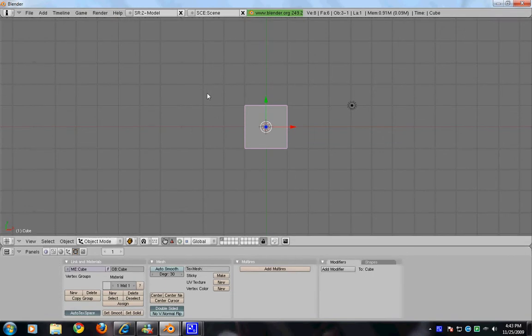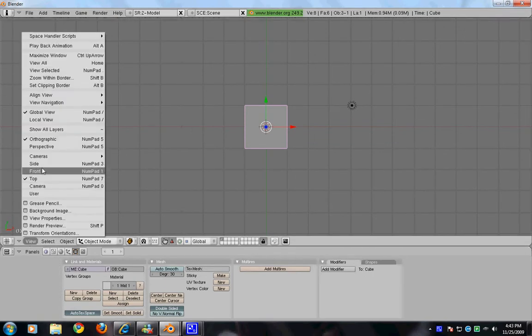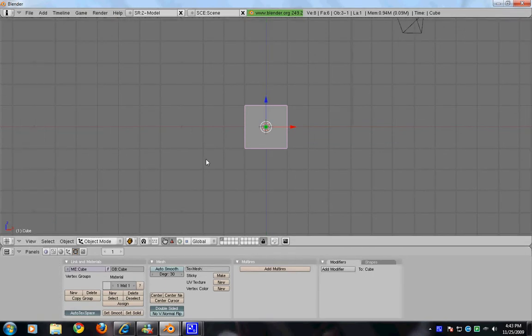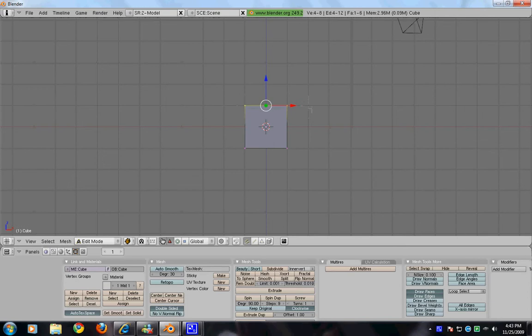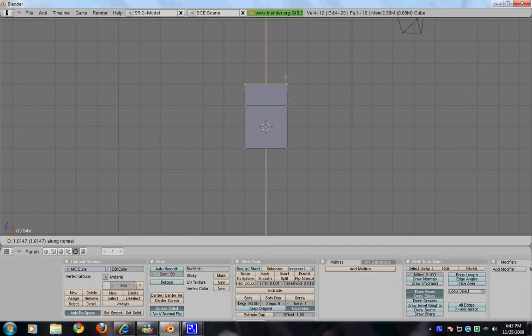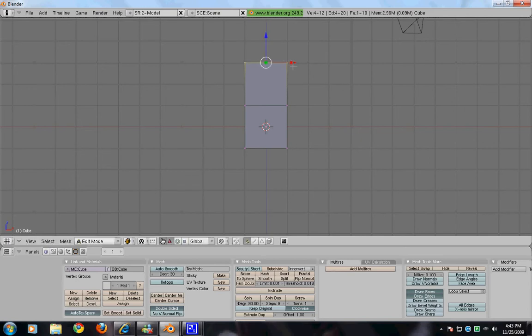So here's our default cube. We'll change our view to front and then hit tab. Then you get into edit mode, hit A to deselect all, B to have this little selection thing. Select the top two vertices, hit E which is extrude and then hit region. Extrude it up, so you see I'm kind of extruding it to these cubes. So you kind of do it two blocks, then you do it again.